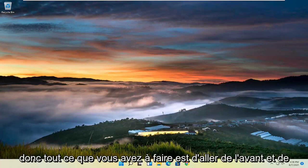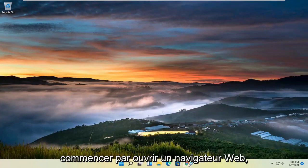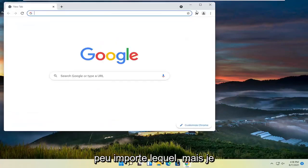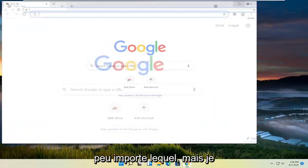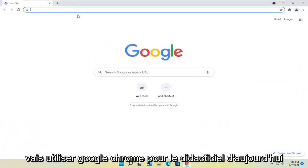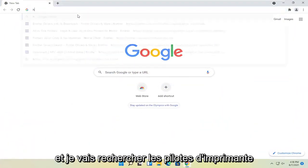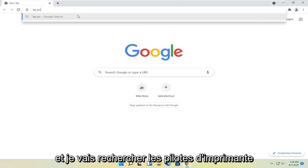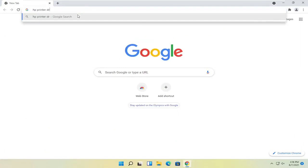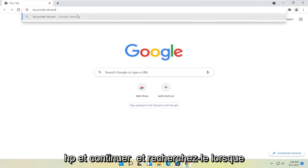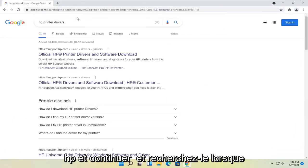So all you have to do is go ahead and start by opening up a web browser. Doesn't matter which one, but I'm going to use Google Chrome for today's tutorial. I'm going to search for HP printer drivers and search for that.